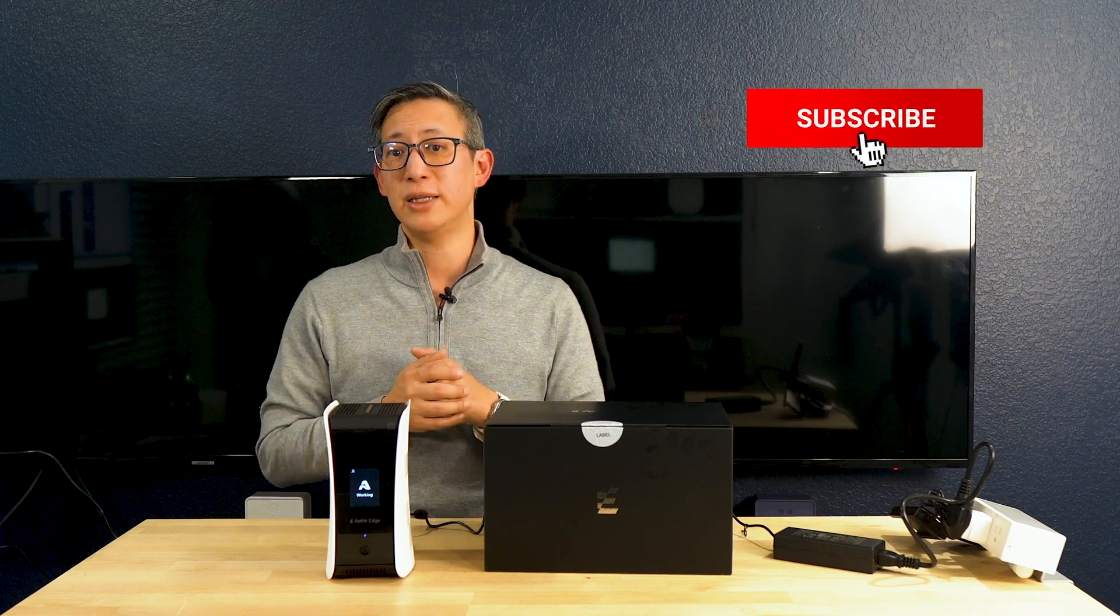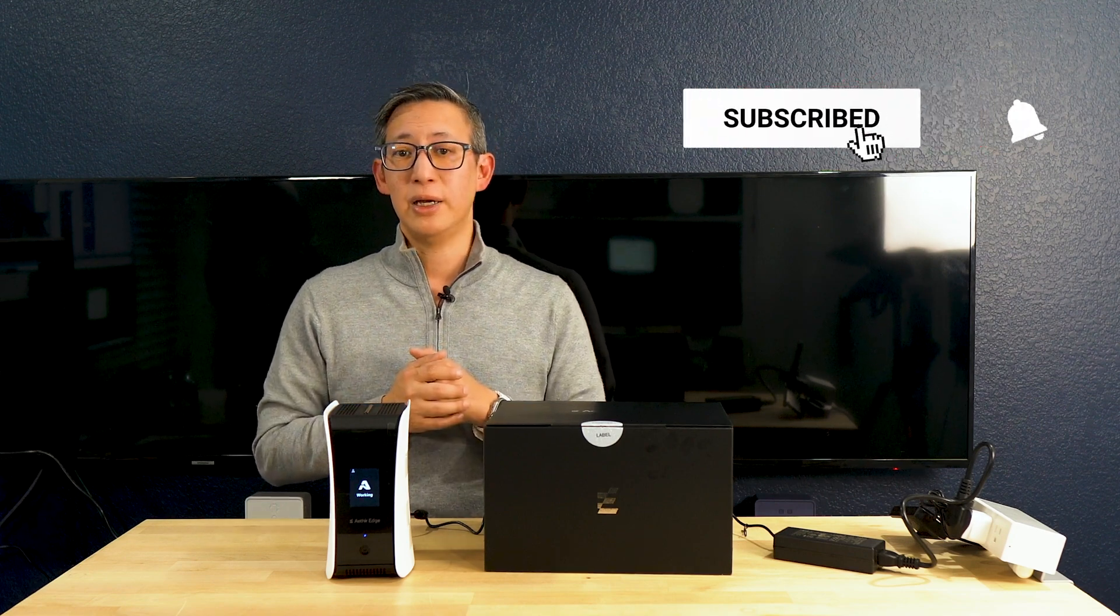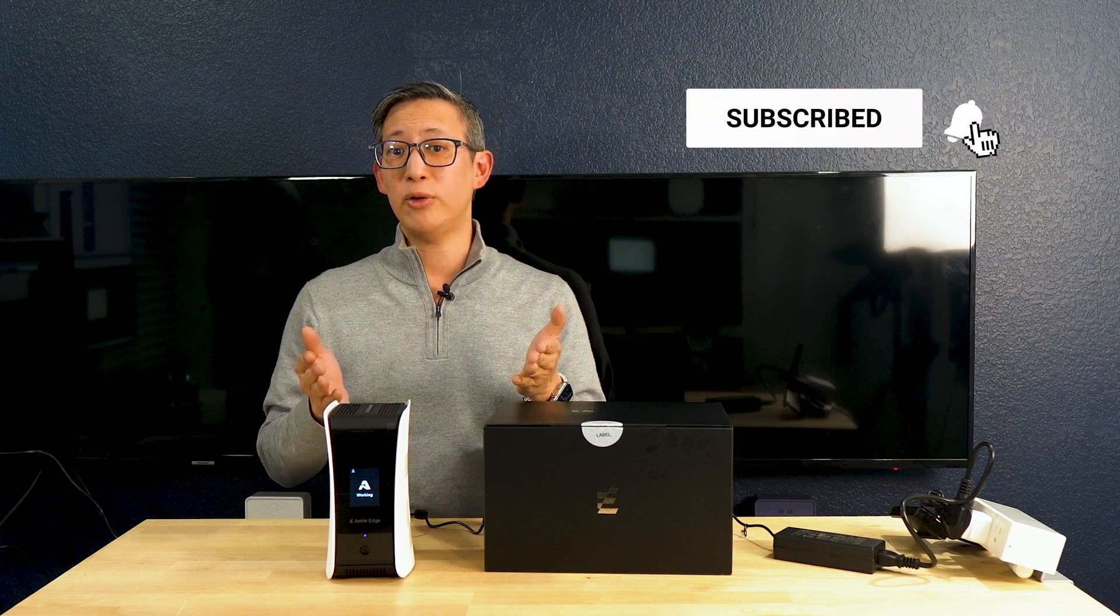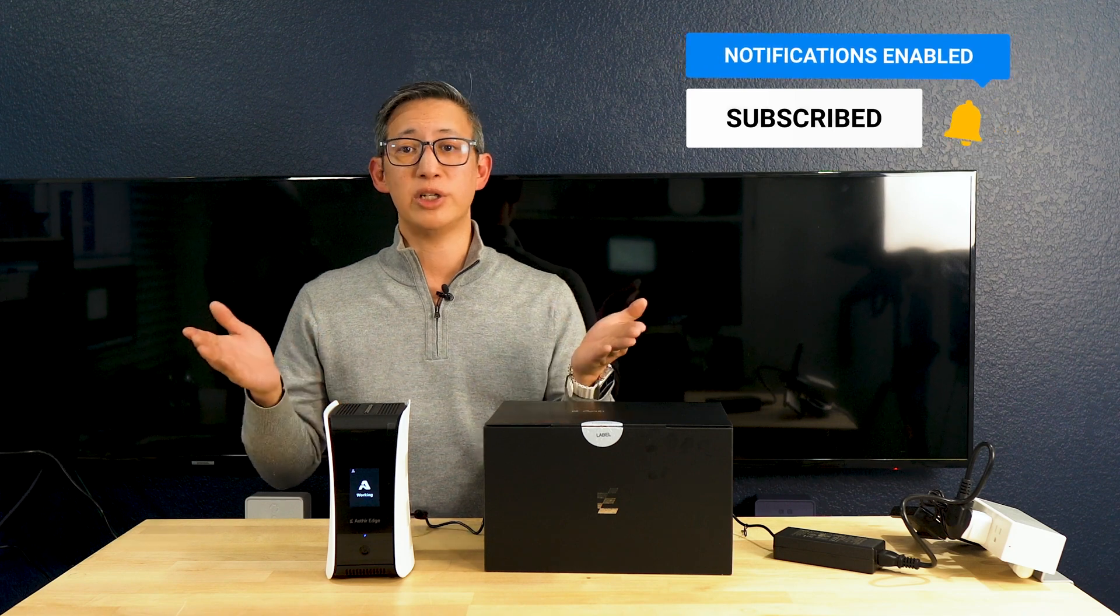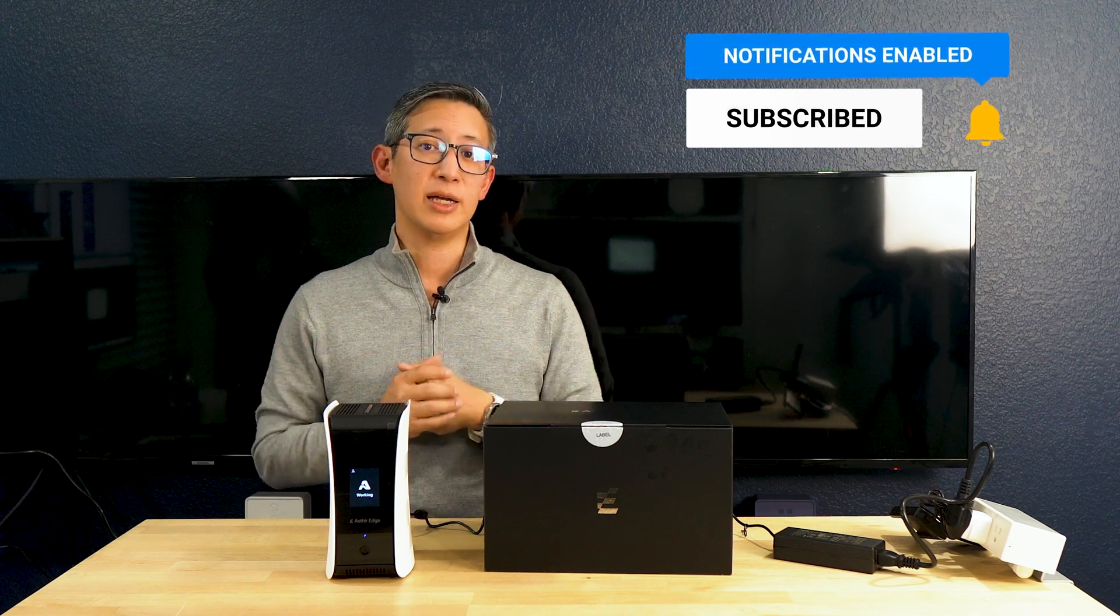Don't forget to like, subscribe, and hit that notification bell for more tech reviews and insights. If you do have any questions, comments, or you just want to share any advice, please leave me a note in the comment section. I love reading your comments. Anyways, take care, happy mining, and see you in the next video.